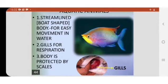The second adaptation is that these animals have gills for breathing or respiring in water. They can take the oxygen from water.